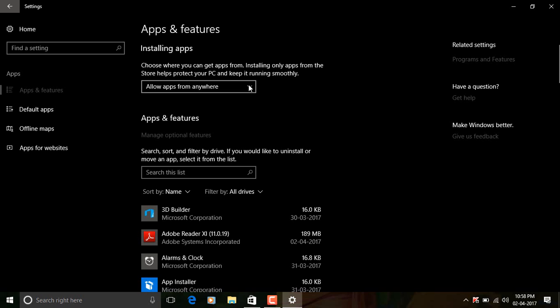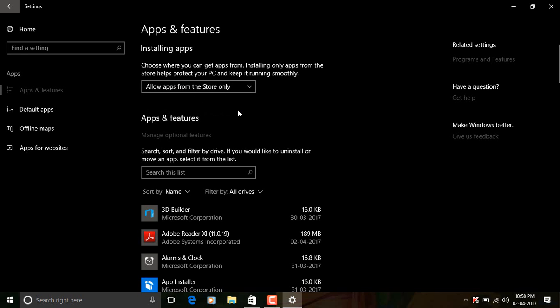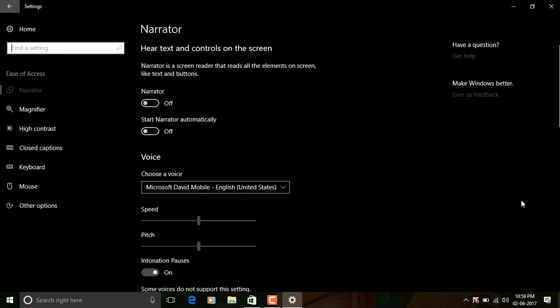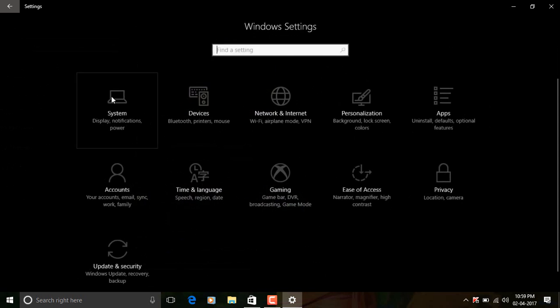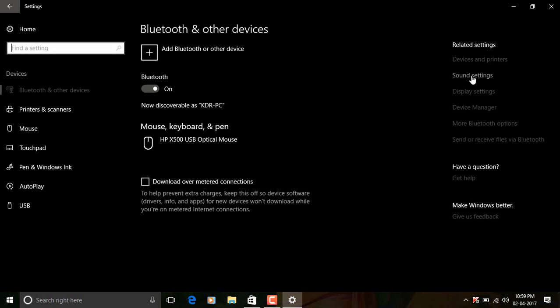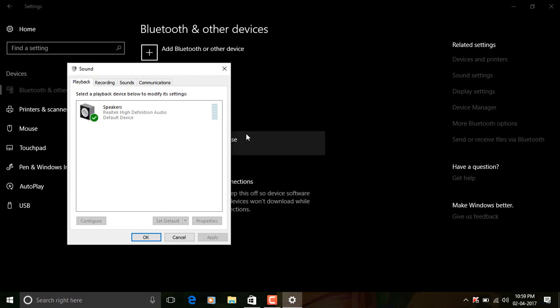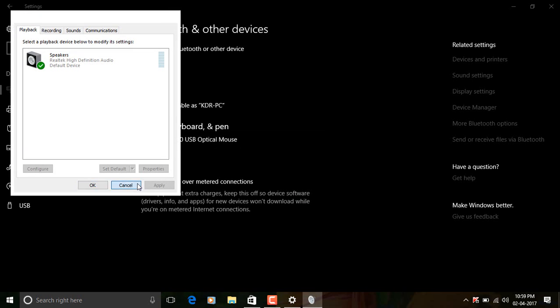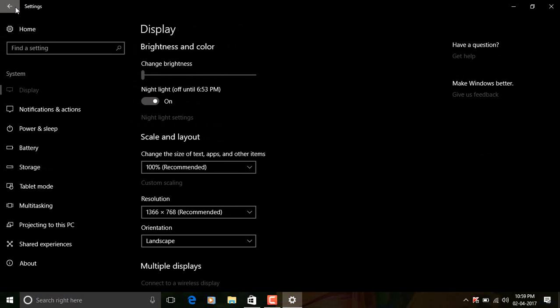You may also note that there is a new sidebar which is contextual depending on the options you are in, which not only links to the old Control Panel but also to other areas within the Settings app. The Bluetooth area has been given a refresh design with a lot of new features.